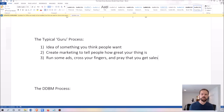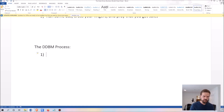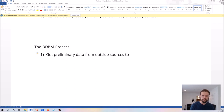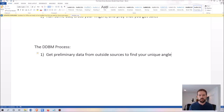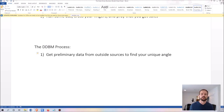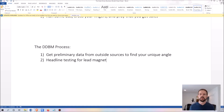Step one is to get preliminary data from outside sources to find your unique angle. This is similar to a unique selling proposition — 'I help X person get Y result without these frustrations' — but instead of guessing at it, we're actually using data to arrive at it. Step two is headline testing for your lead magnet. You need something that is going to get people's attention and get them into your ecosystem. Instead of guessing what will be attractive to your audience, you actually test it and use the data to tell you what is the most attractive lead magnet.